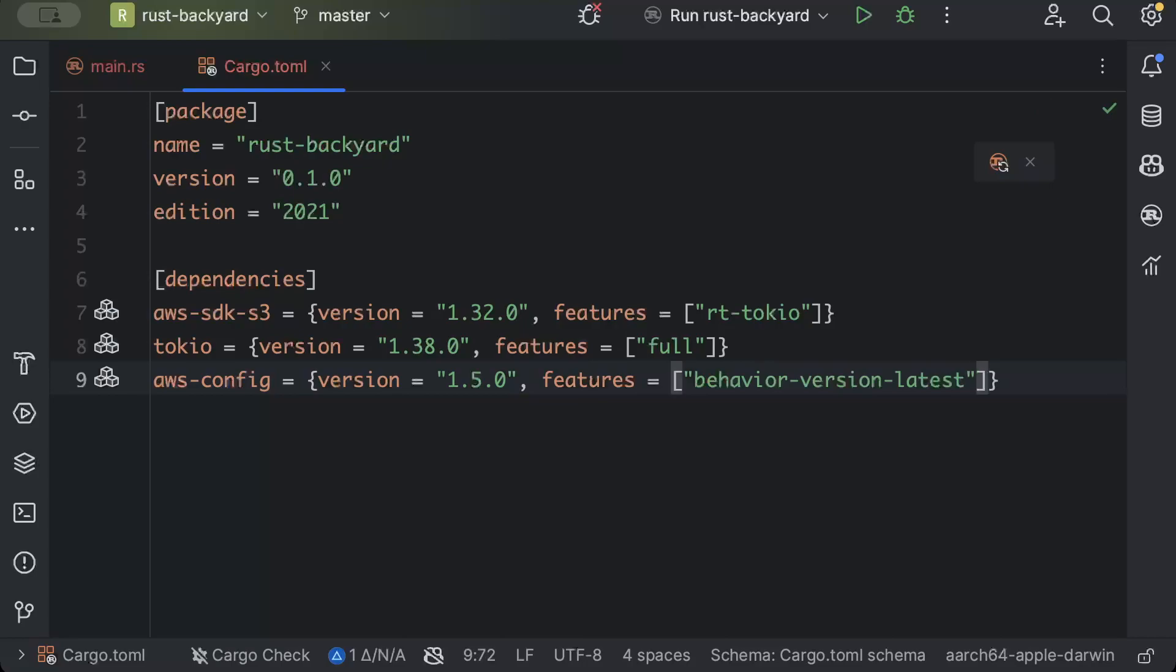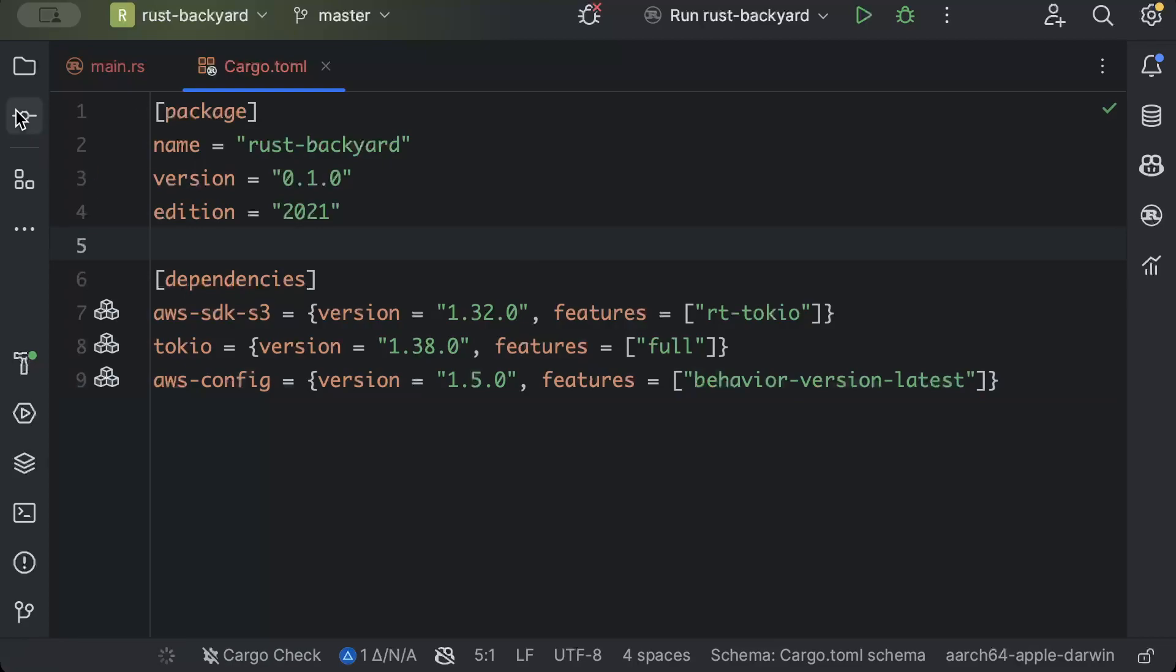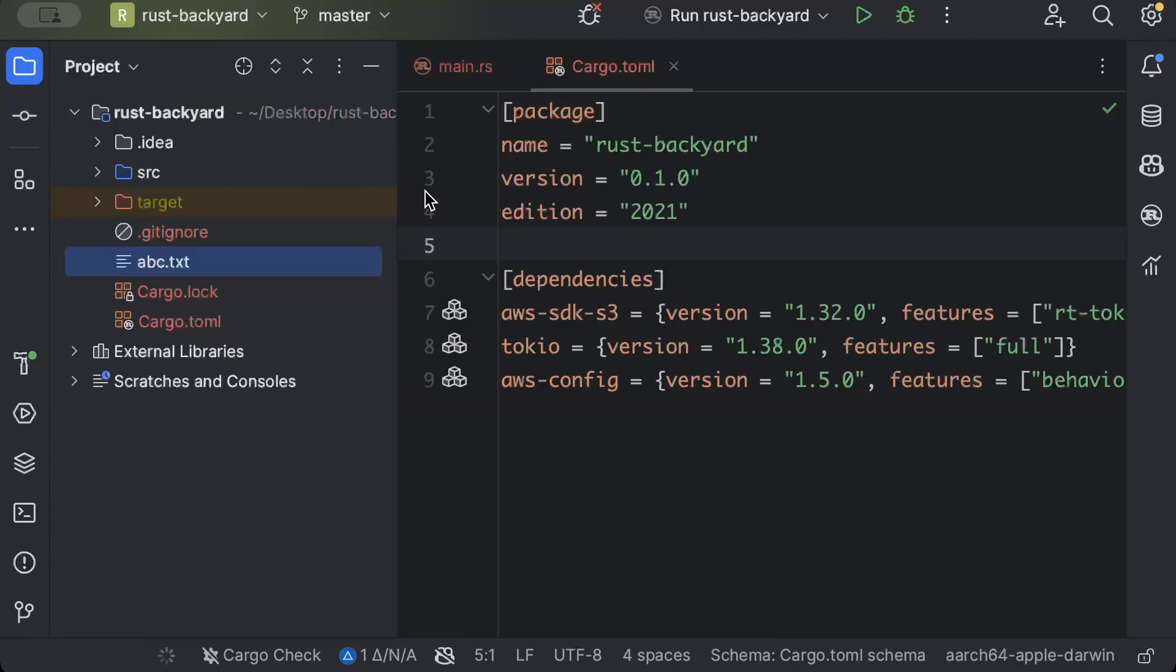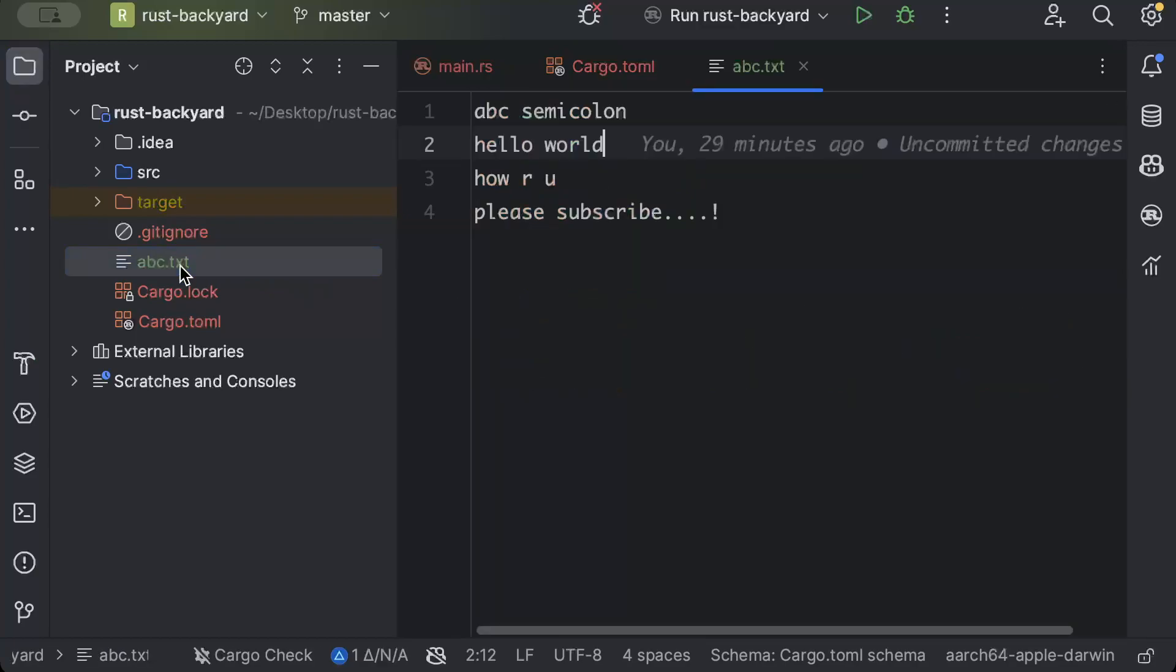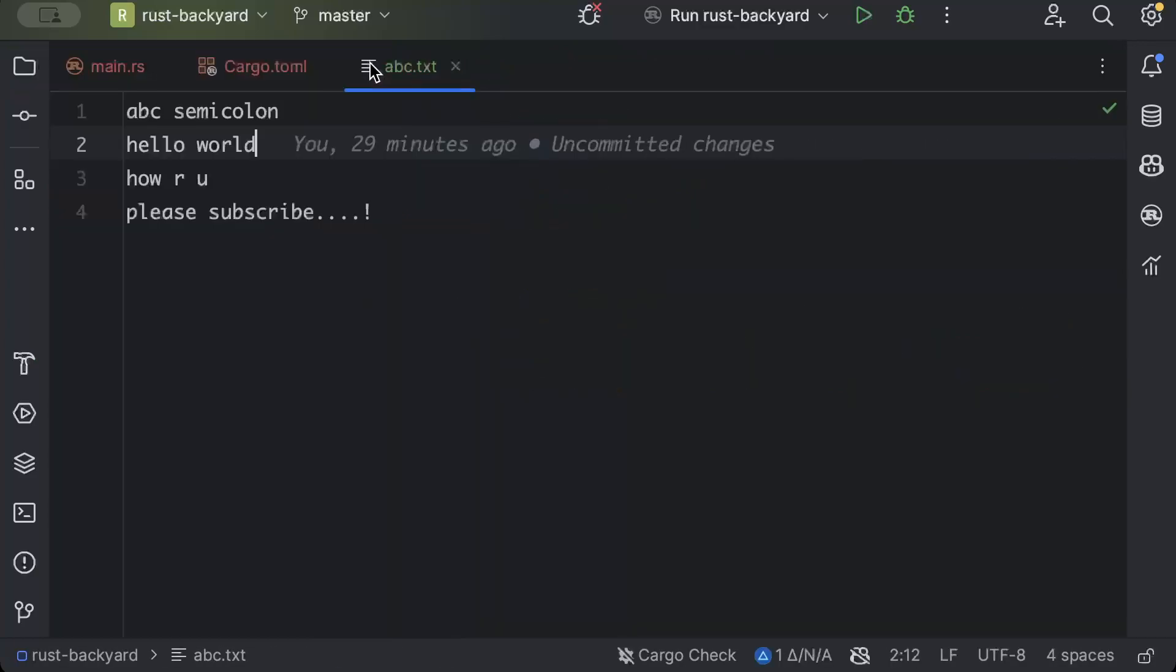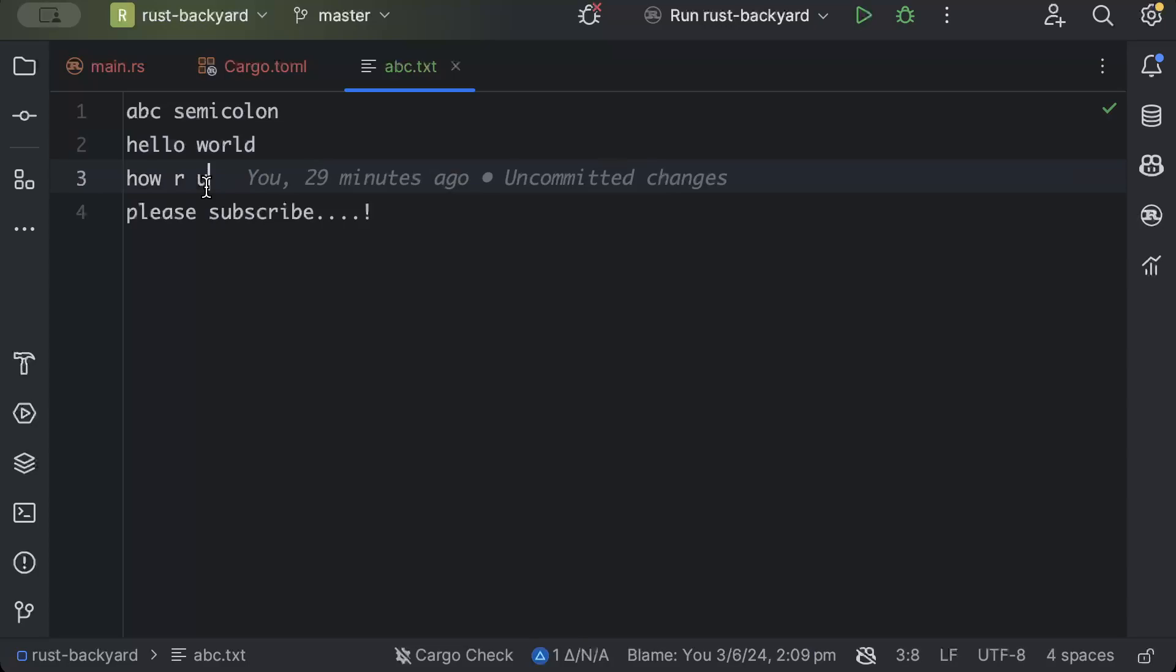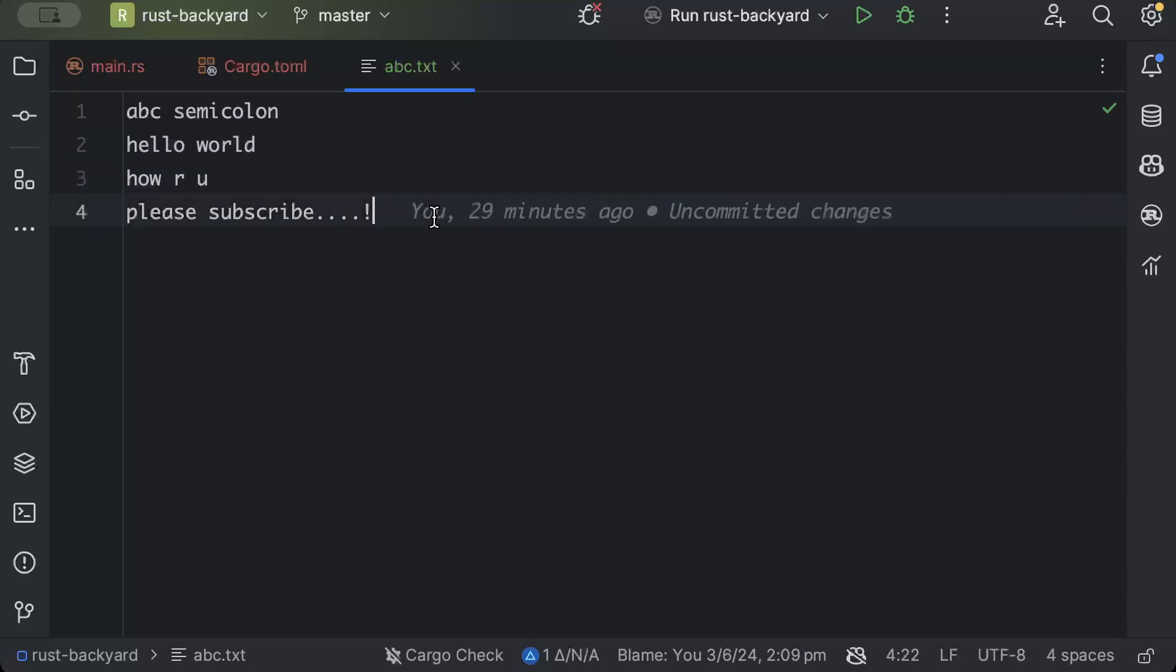Meanwhile our dependencies are getting added, move to any location inside your machine and add a file which you want to upload on S3. For me, I added this file as abc.txt. If you can see, we have here abc semicolon hello world how are you and please subscribe. So you can add any dummy text or if you have any valuable files as well.